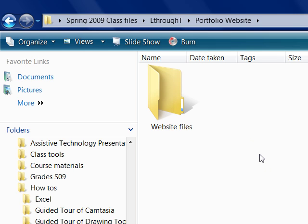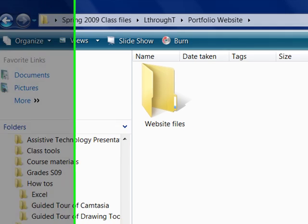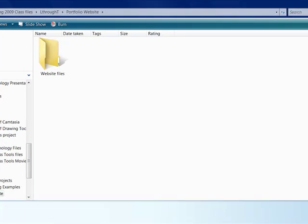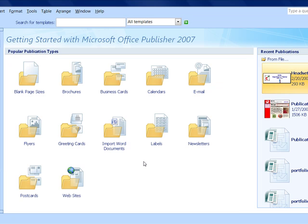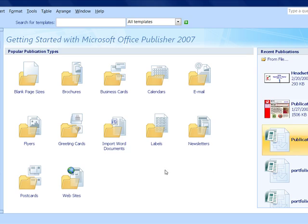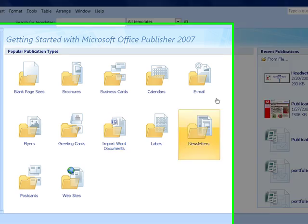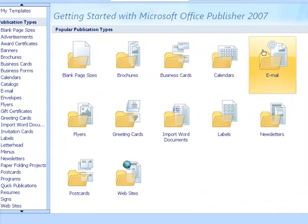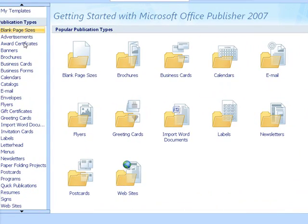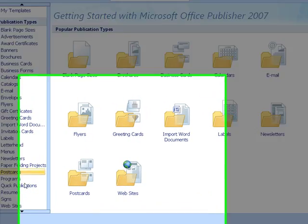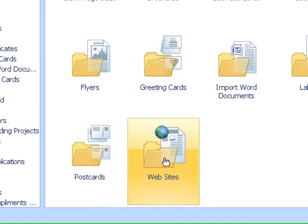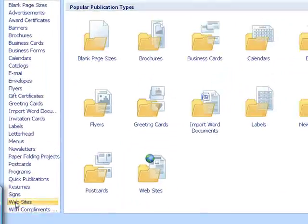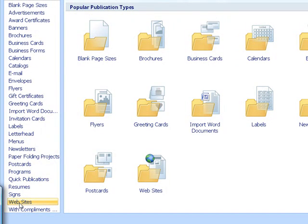So once you've created your folders, you're going to go and open Publisher. And when you open Publisher, you're going to see this interface, which lists recent publications and gives you all kinds of different possible publications that you can create. There's a folder called Websites, and there's also something on the publication types list called Websites.